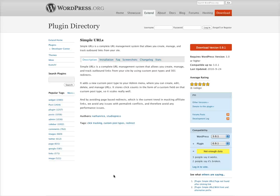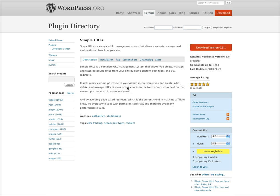Welcome to Agent Avenue's featured plugin video. Today we're going to be talking about Simple URLs. Simple URLs allows you to manage URLs within the WordPress backend, making really long URLs short and simple to remember.